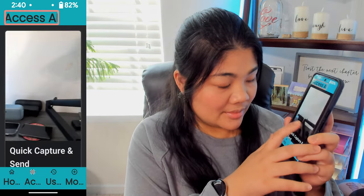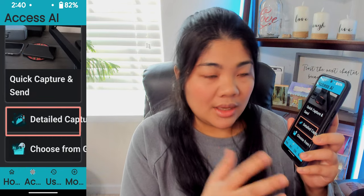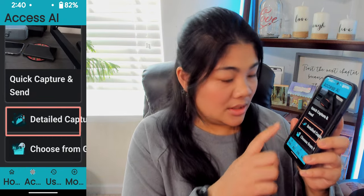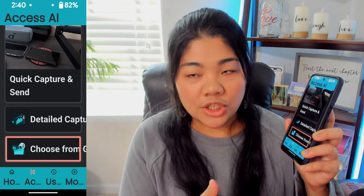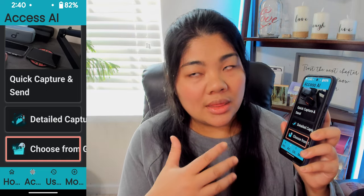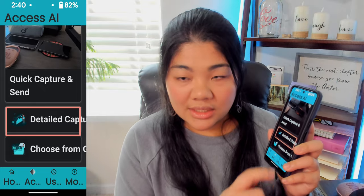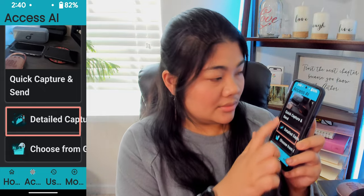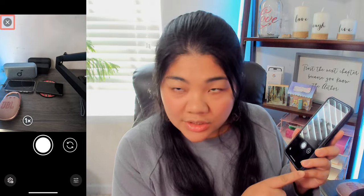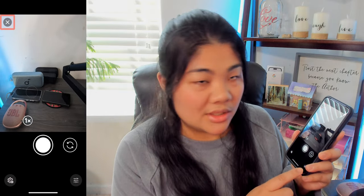I'm going to go back. There's a quick capture and send, a detailed capture, and a choose from gallery option in the tab itself. Let's try detailed capture. I'll take a picture again of the same thing and see if it really has marks.